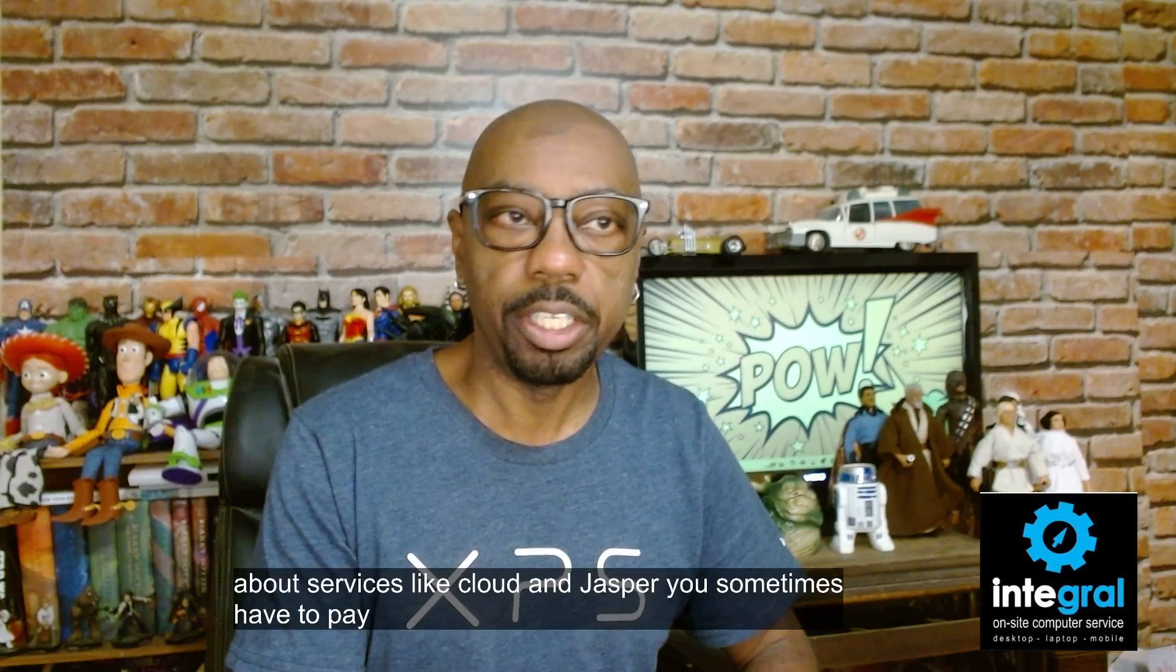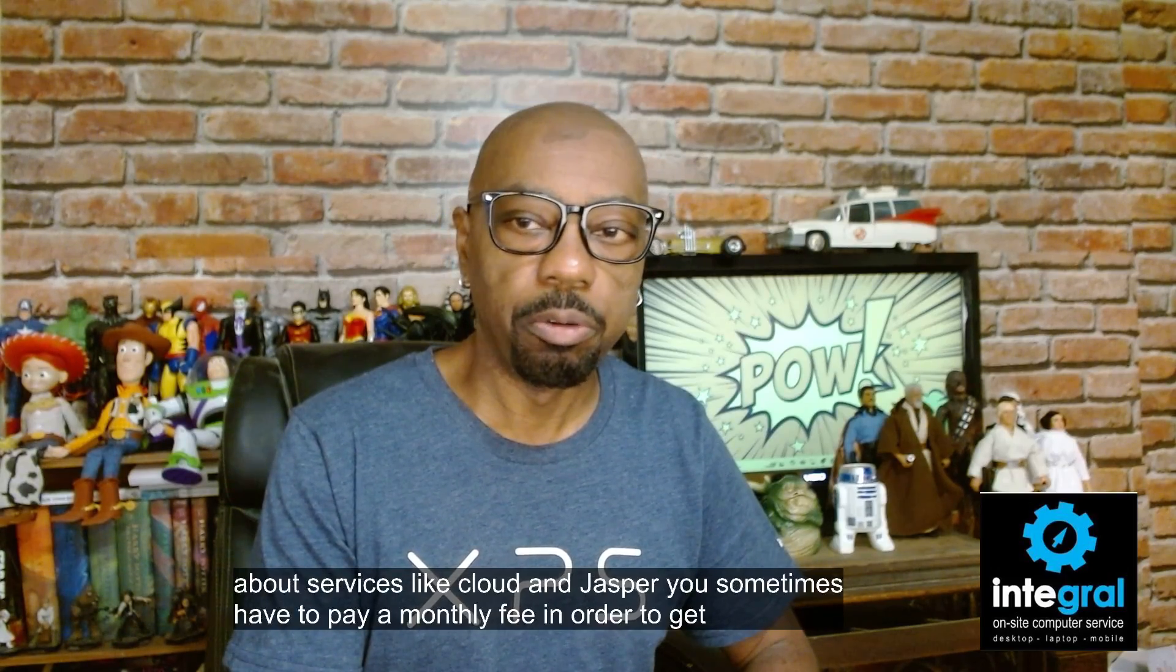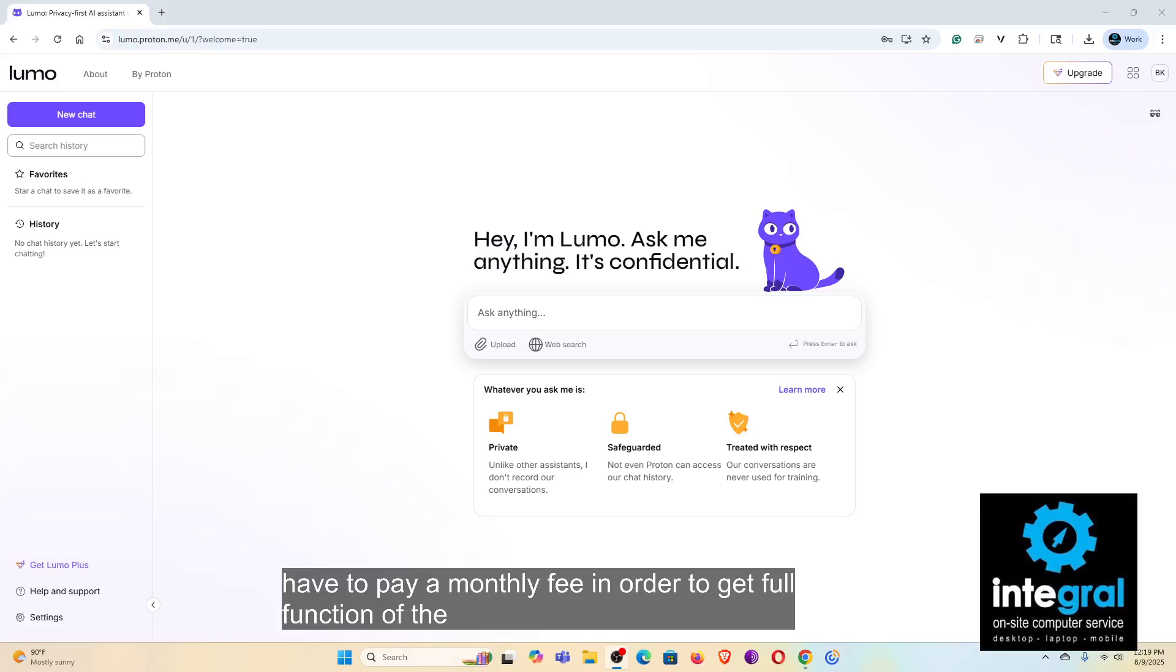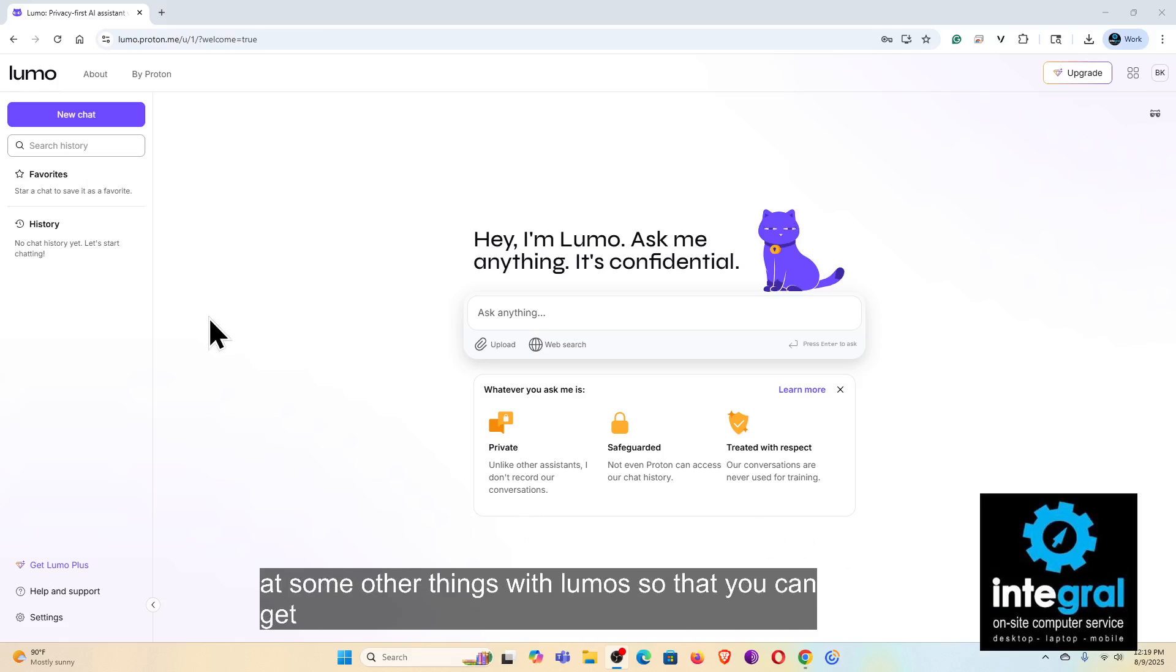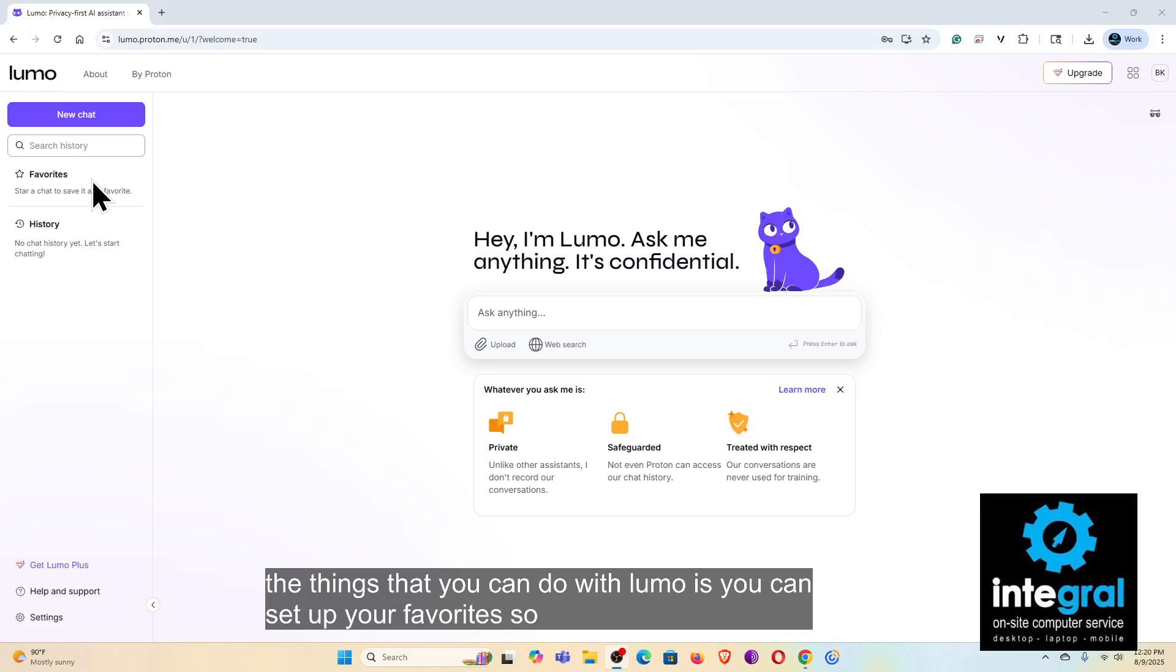Now let's take a look at some other things with Lumo so you can get an idea of how it works. One of the things that you can do with Lumo is you can set up your favorites, so if you've got an AI prompt that you want to save as a favorite, you can star it.